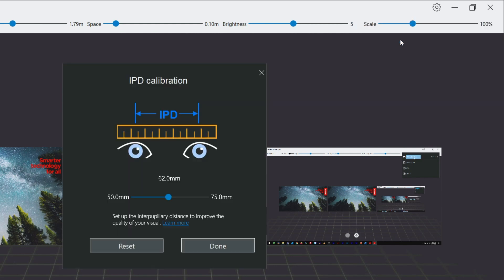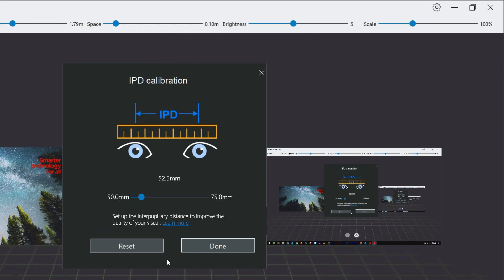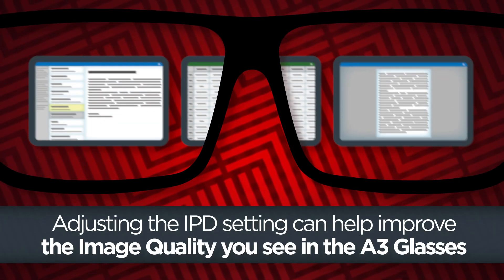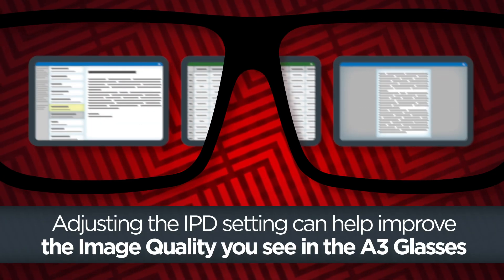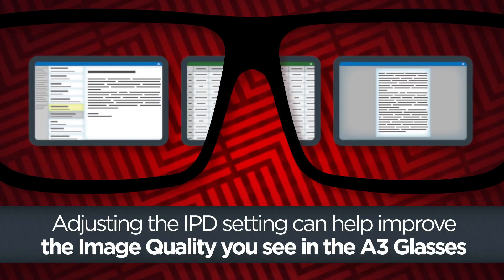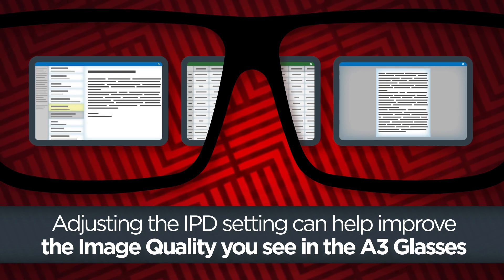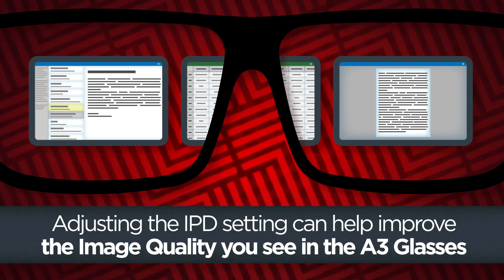IPD calibration lets you adjust the setting for interpupillary distance which is the distance between the pupils in your eyes. Adjusting this setting to closely match the actual distance between your pupils can help to improve the quality of the image that you see in the glasses.